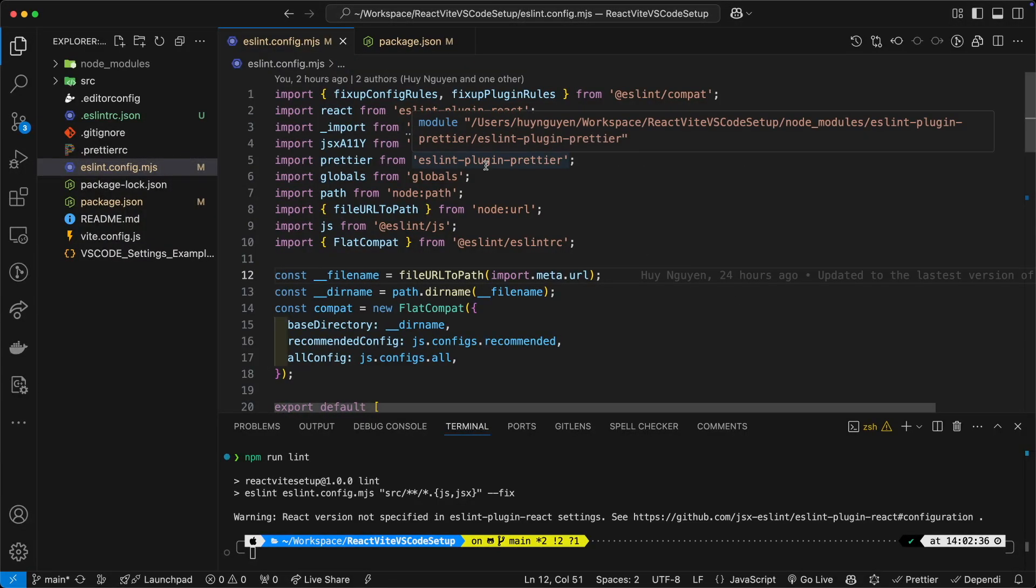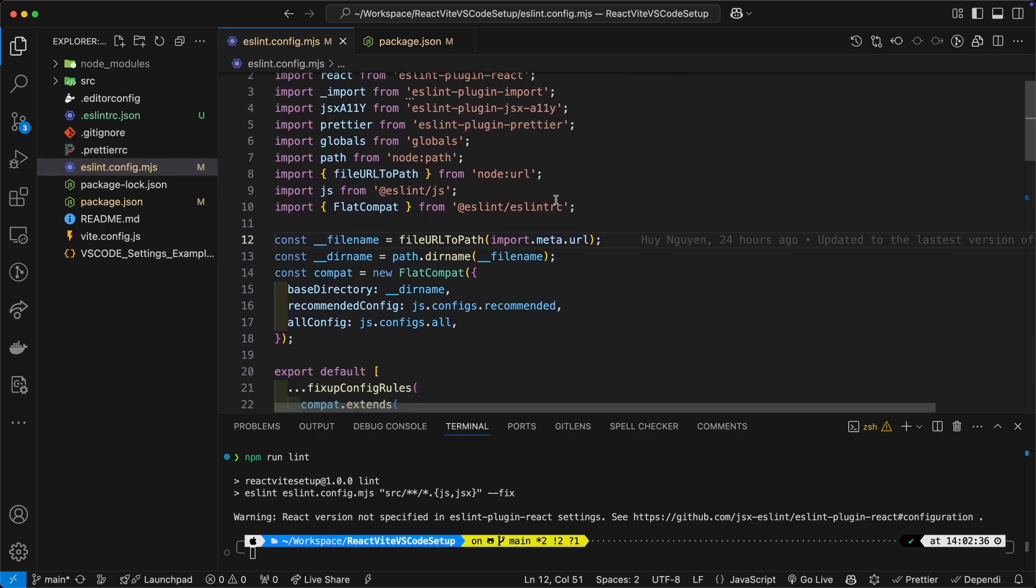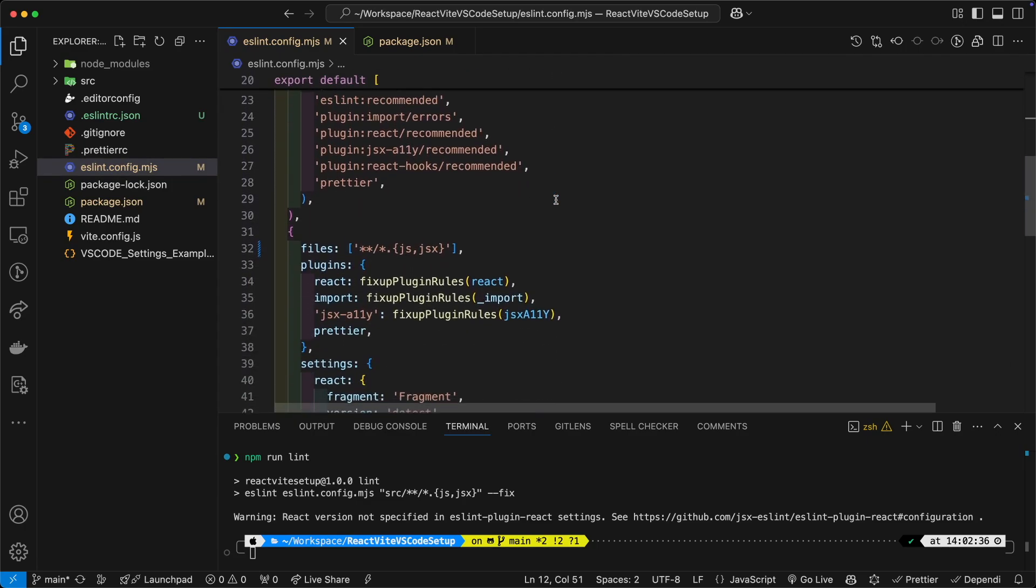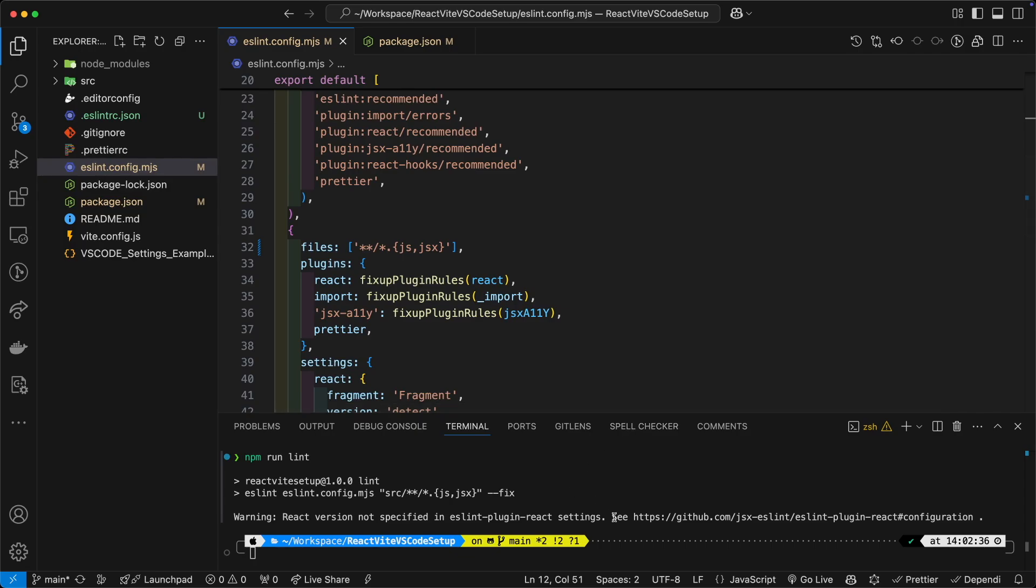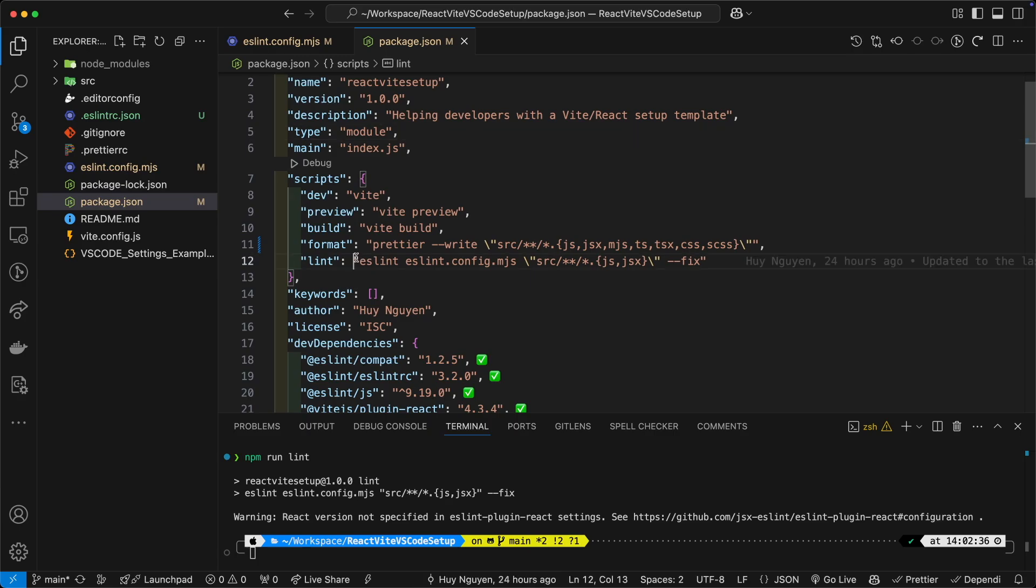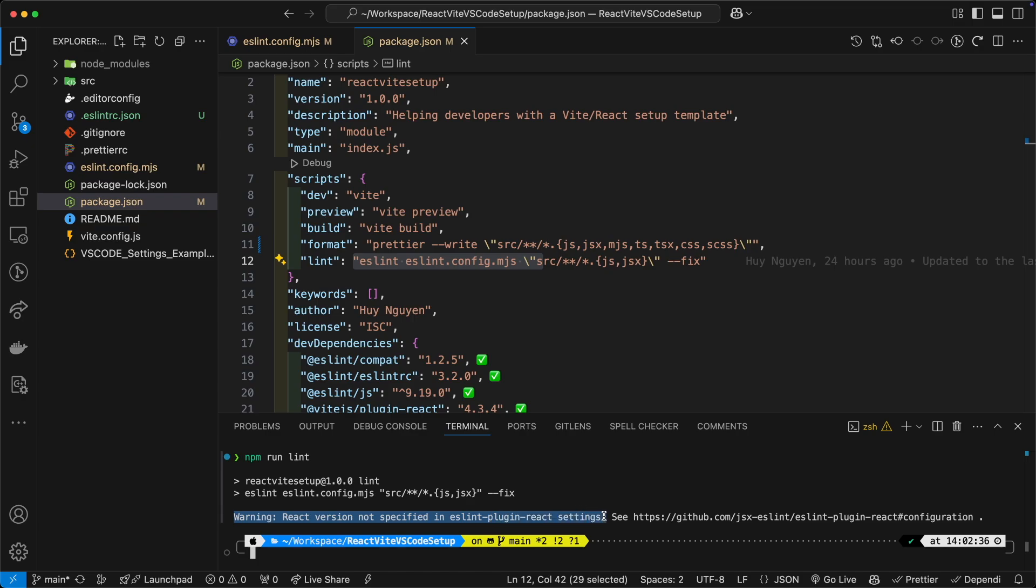And then they set up their configuration for linting and then they run the npm lint command. In this case, I've set it up like this. They fix all of the linting errors and all of the upgrade errors and then they run linting again, and then they are getting this warning in the console: warning react version not specified in ESLint plugin react settings.